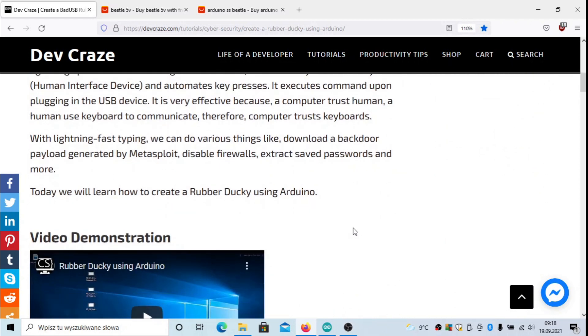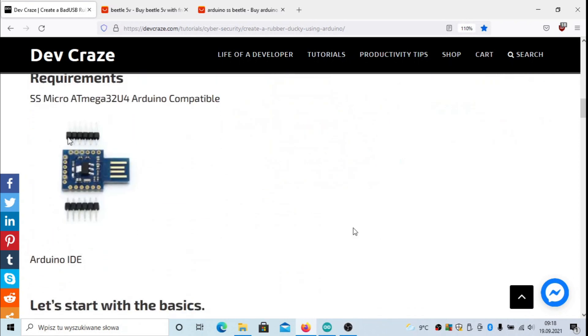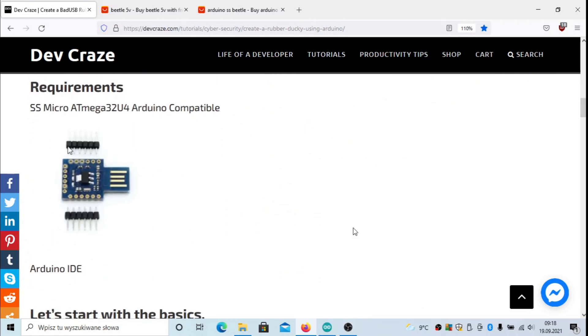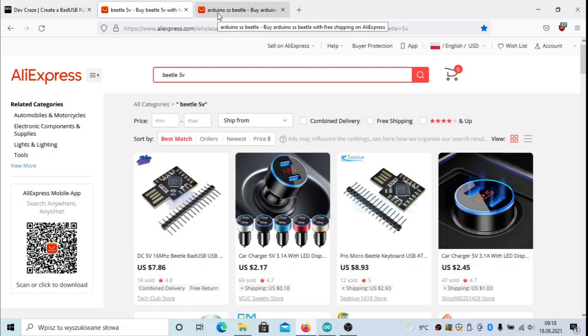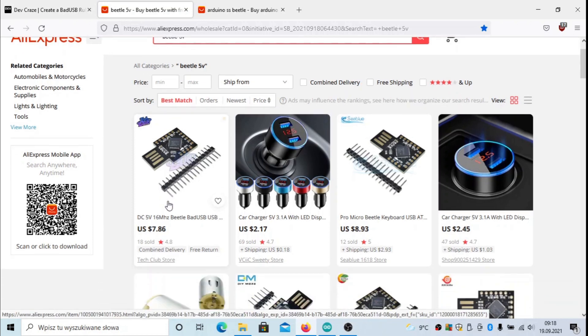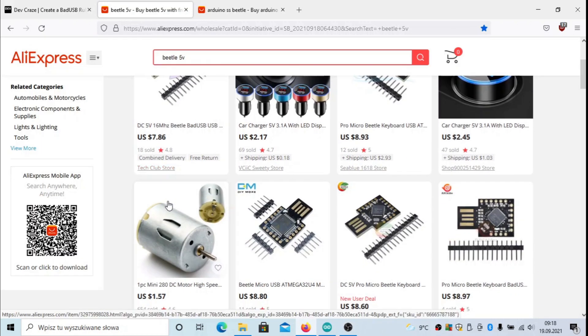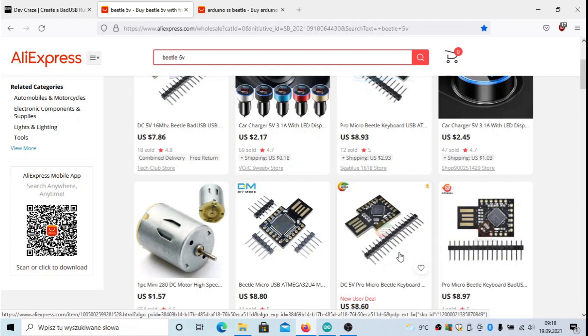It is shown here that you need something like this, and you can buy it on Chinese shops like AliExpress. There are basically two versions of this device. The first one uses five volts and is cheaper. I would recommend this device for this particular scenario. You can find it for less than ten dollars.